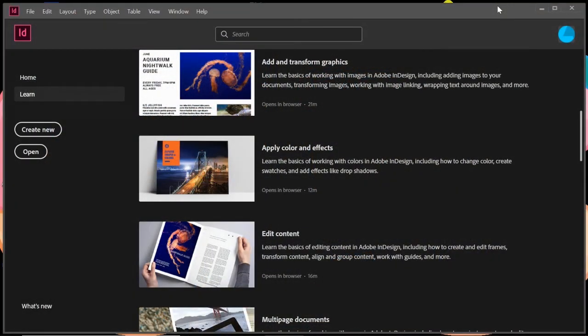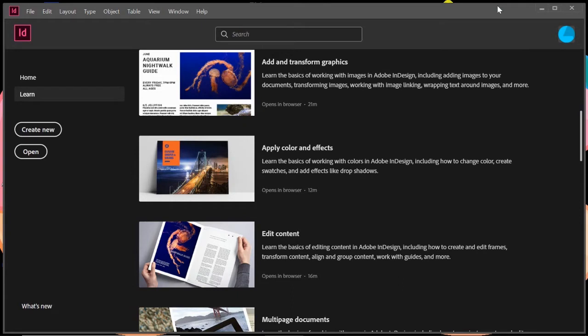In today's tutorial, we're just going to go through the interface of Adobe InDesign. You're going to notice that a lot of the features look the same as they do in Photoshop and Illustrator. Adobe does a great job of trying to make them look and feel the same, so it's not as big a learning curve as you learn the new program.